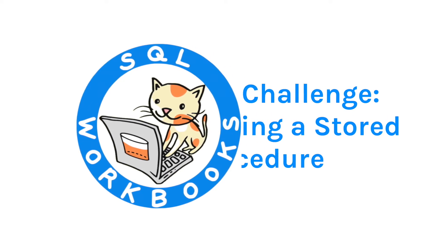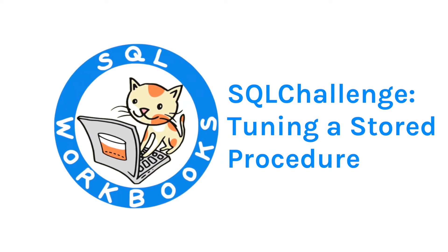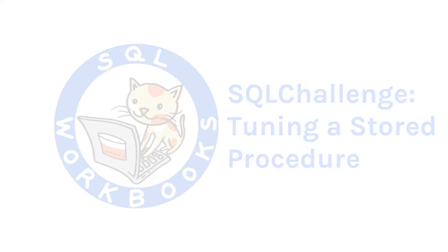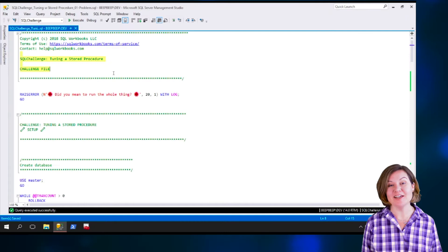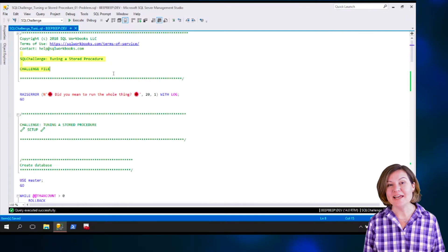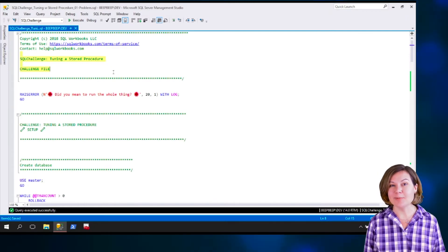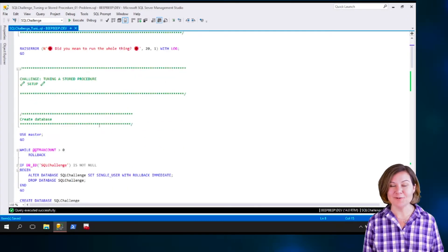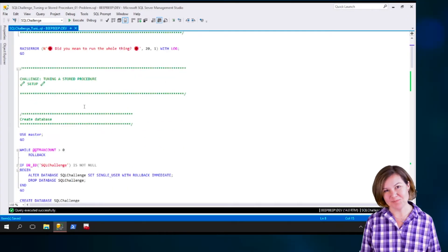Welcome to the SQL Challenge on tuning a stored procedure. I'm Kendra Little from SQLWorkbooks.com and we are now going to step through setting up the challenge and outlining your mission.